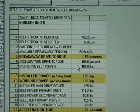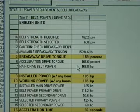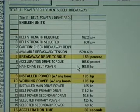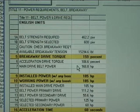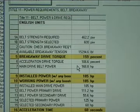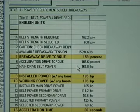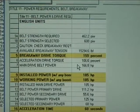Failure of a belt conveyor drive to have sufficient torque to overcome static friction at start-up is always embarrassing. The immediate fix is usually to get out the hand shovels and unload the conveyor. Better yet, select a drive and motor with suitable torque characteristics.